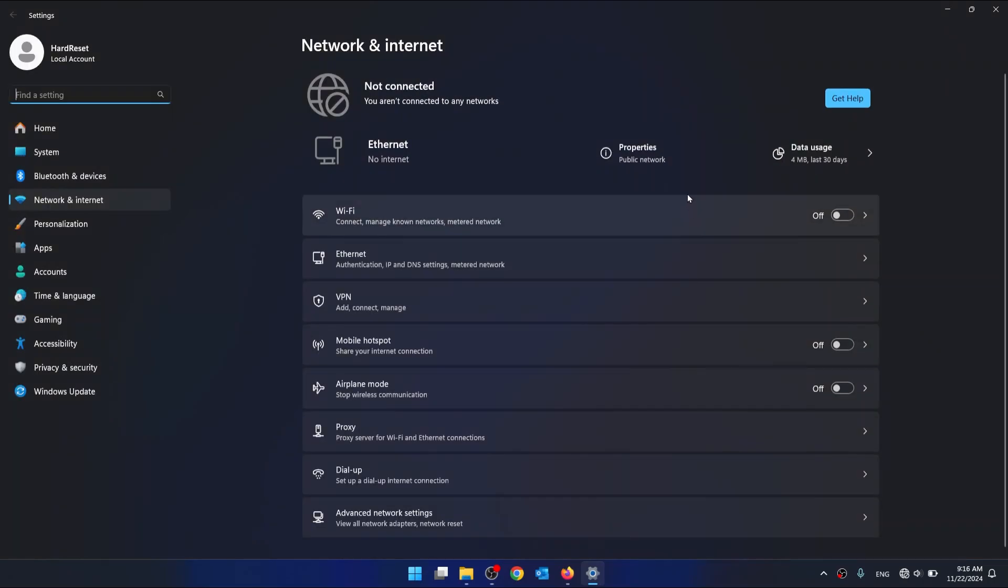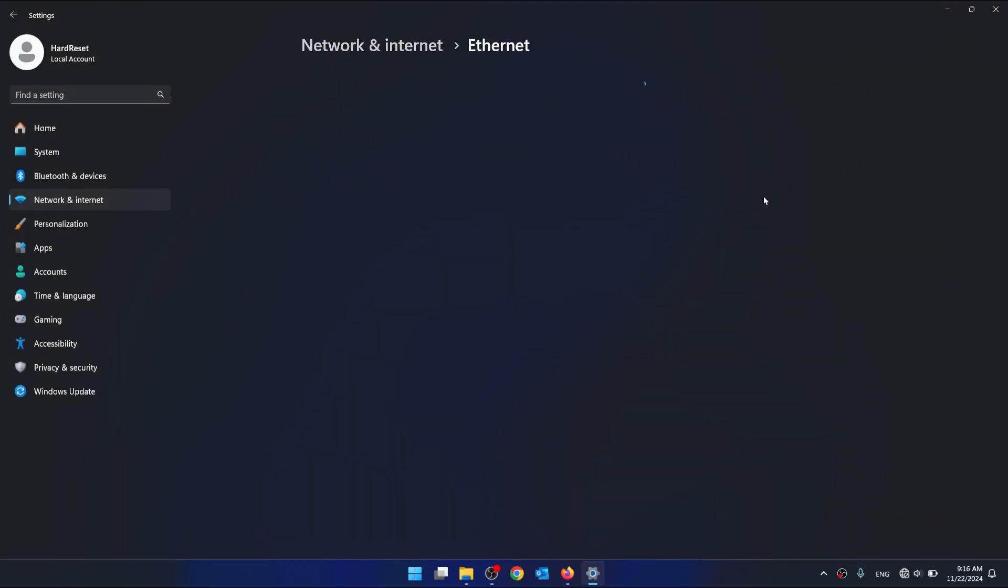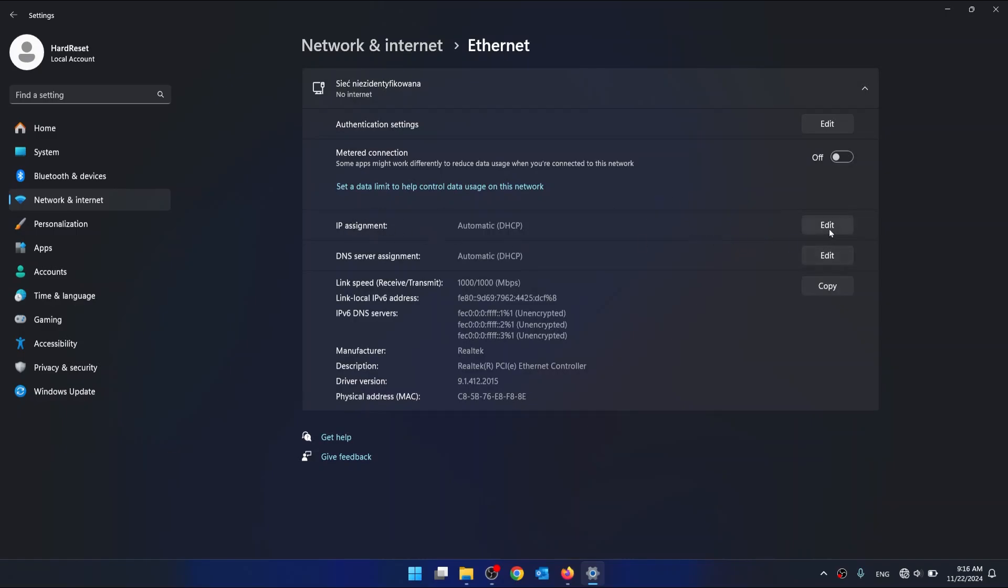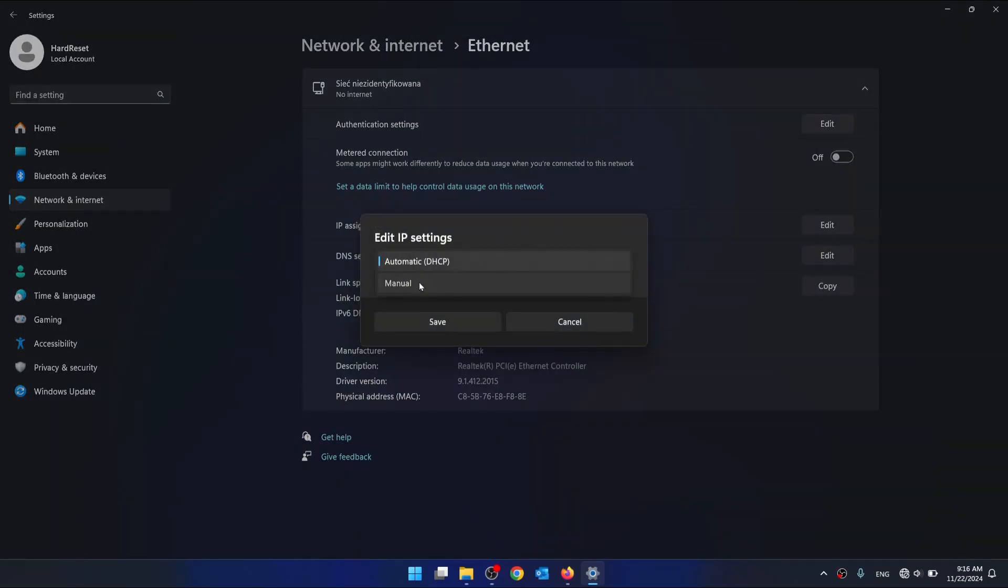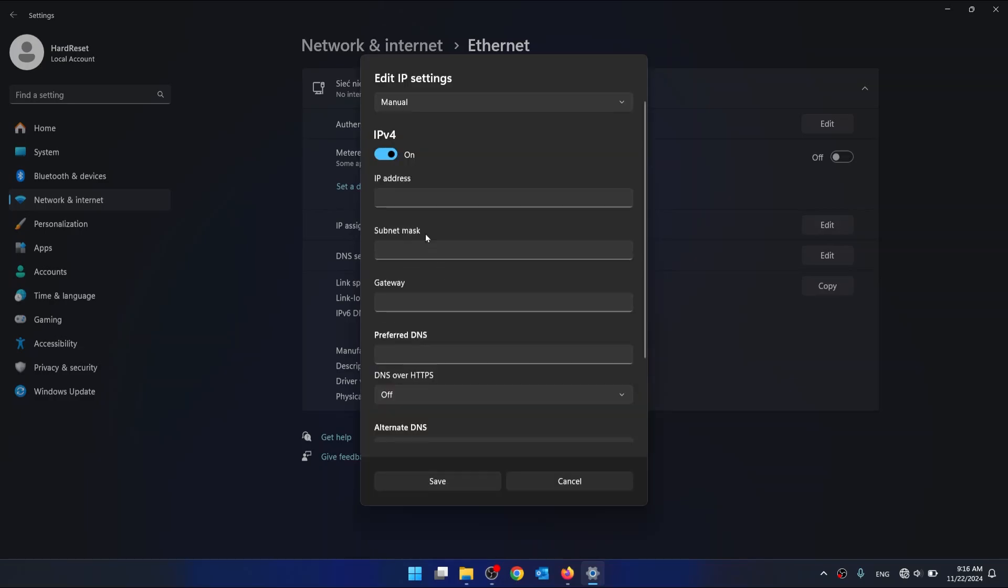Now click on Adapter Properties. And on IP Assignment click on Edit. Change it to Manual. Enable IPv4.